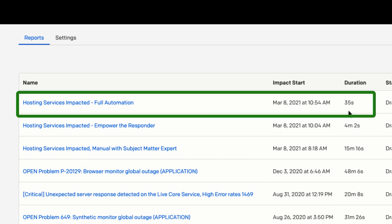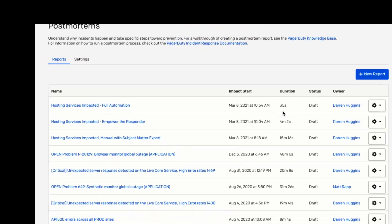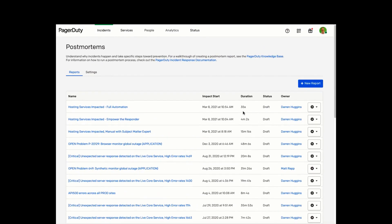Using full automation for the final incident, we managed to resolve it in 35 seconds with zero human interaction. And we had a very well-documented timeline of all the actions taken by Rundeck.